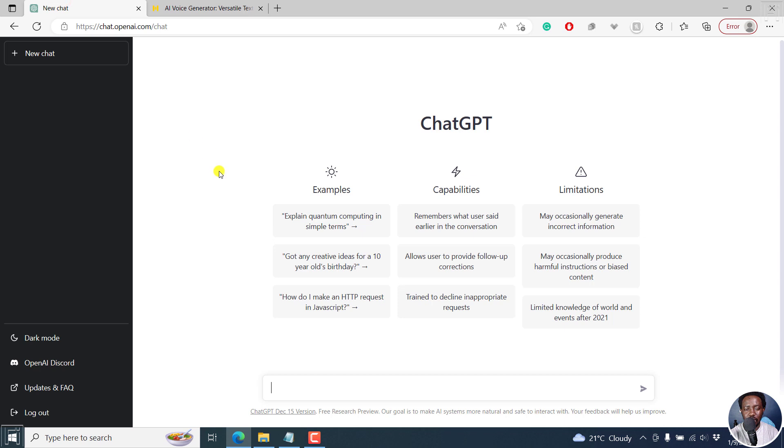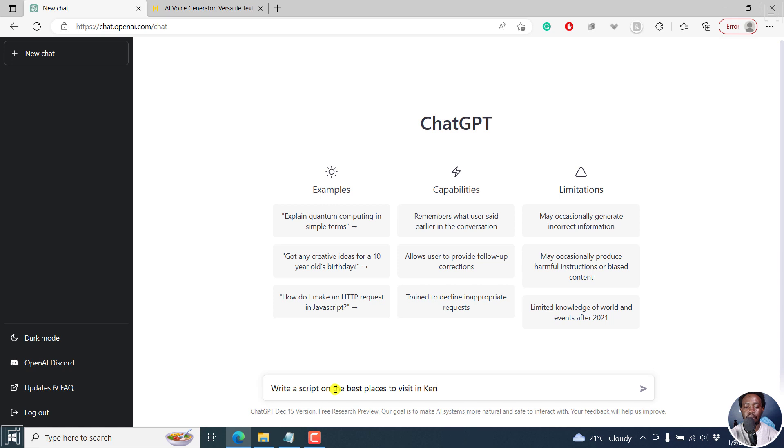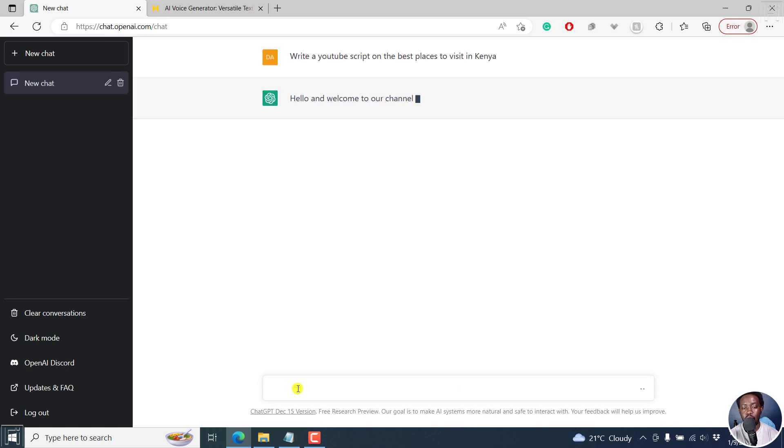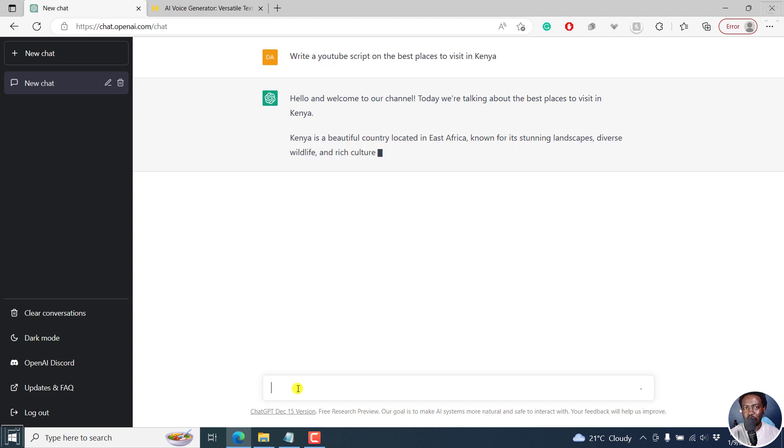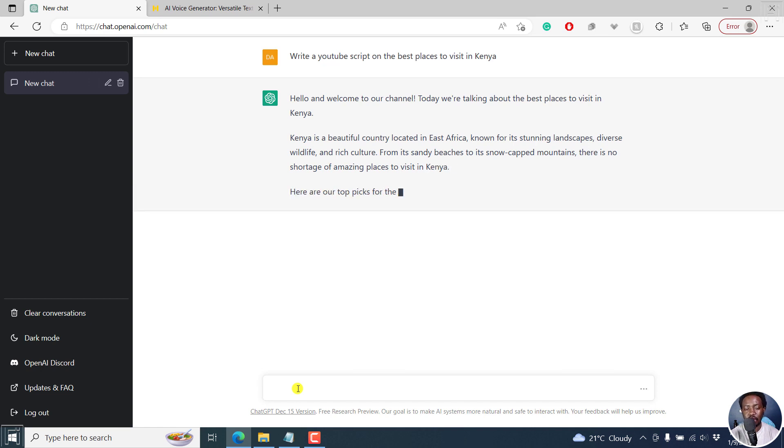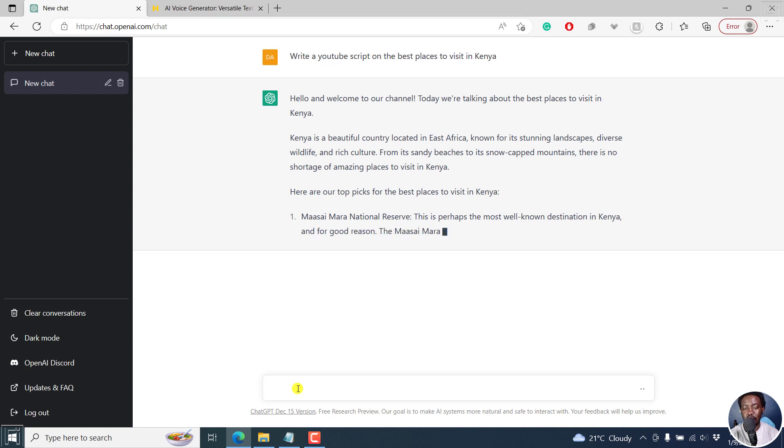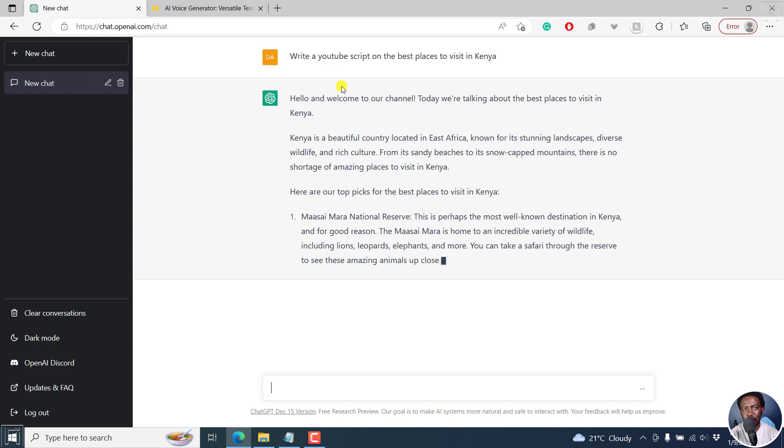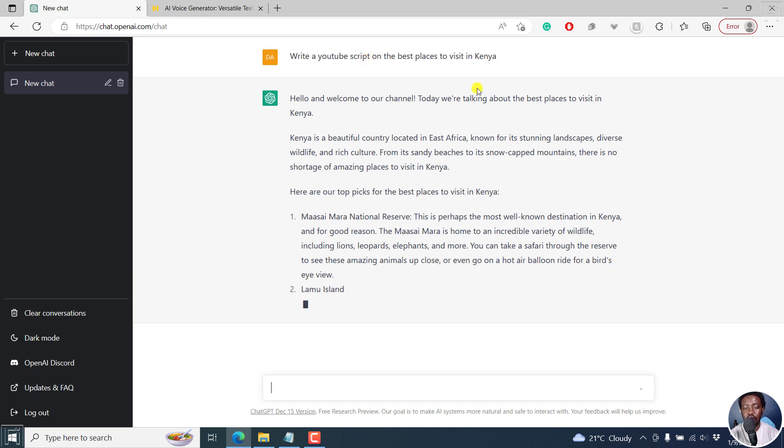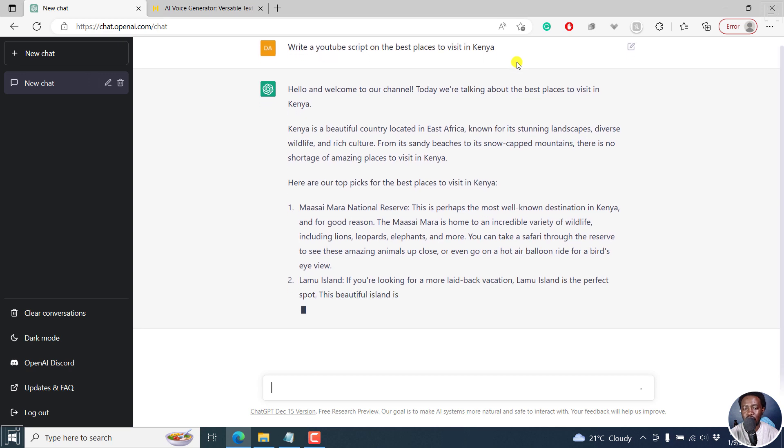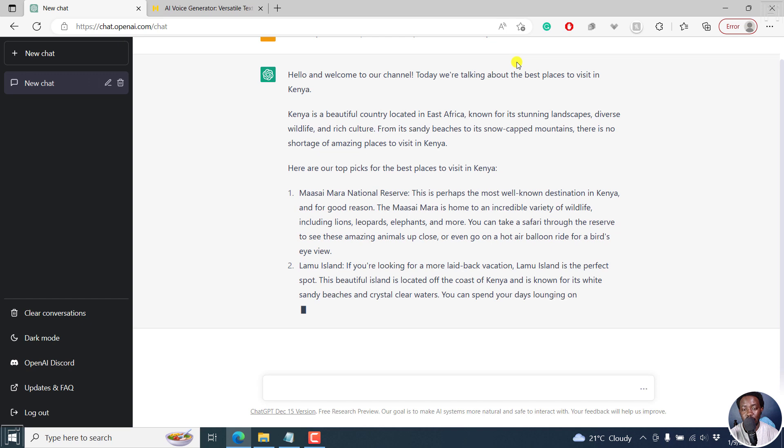So we're going to begin using ChatGPT. So for example, we can say write a script on the best places to visit in Kenya. And you can call it write a YouTube script. So we just let it go on and on. So it's kind of what you see people creating videos on faceless YouTube channels. And this is kind of what you can do with maybe your content and you can actually create content around this.